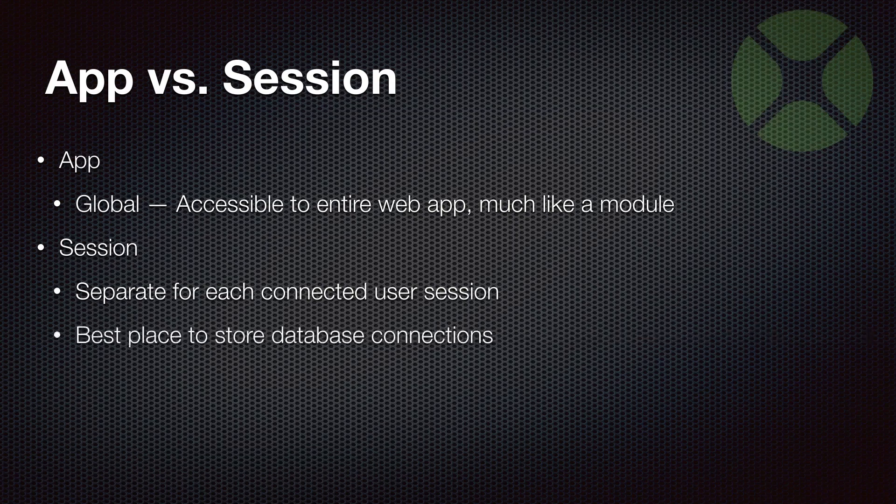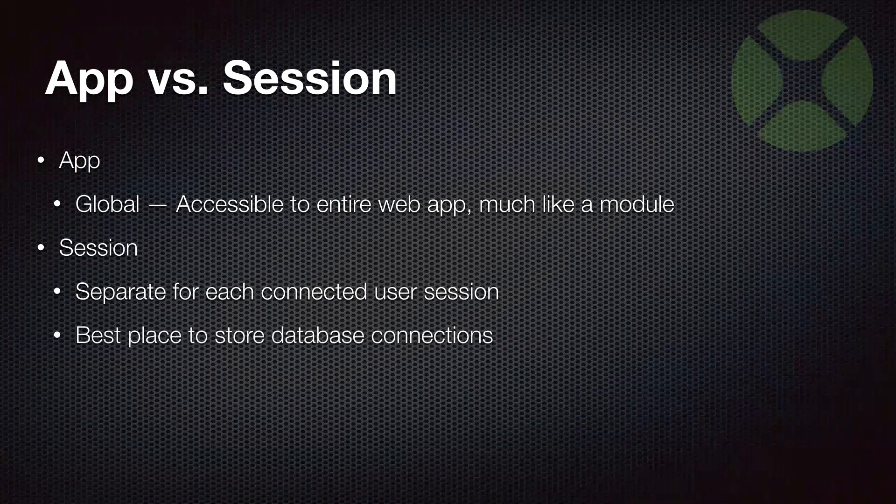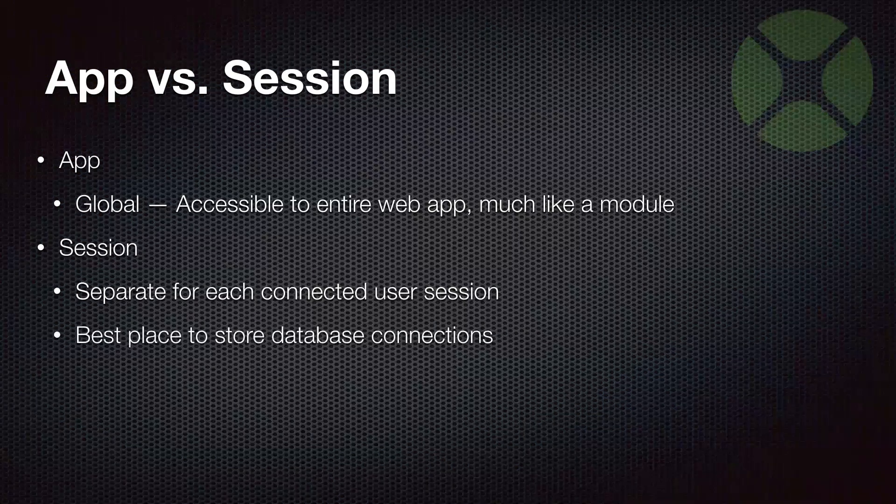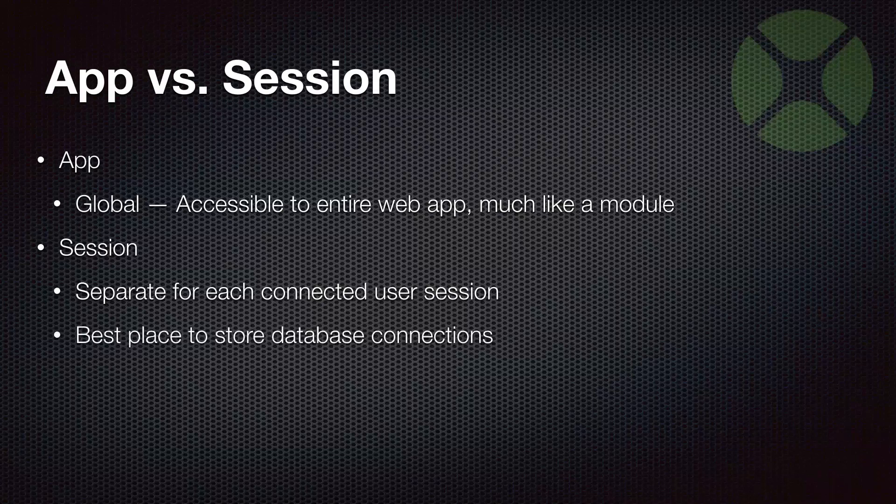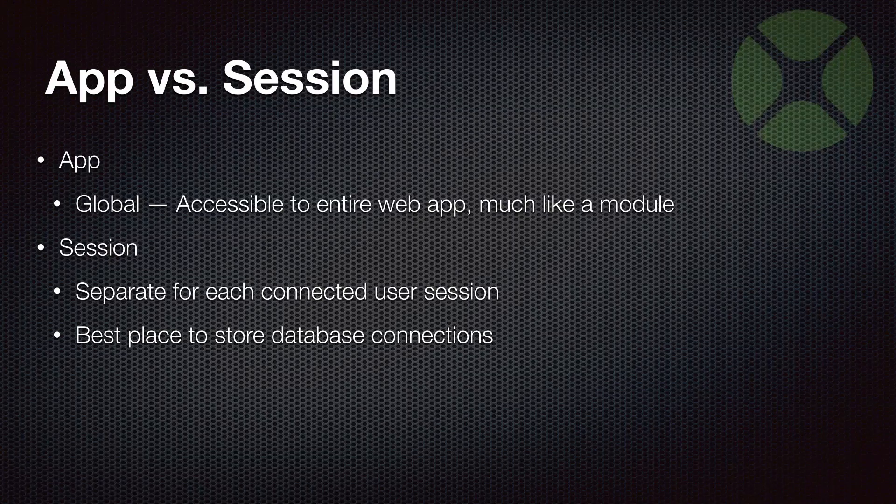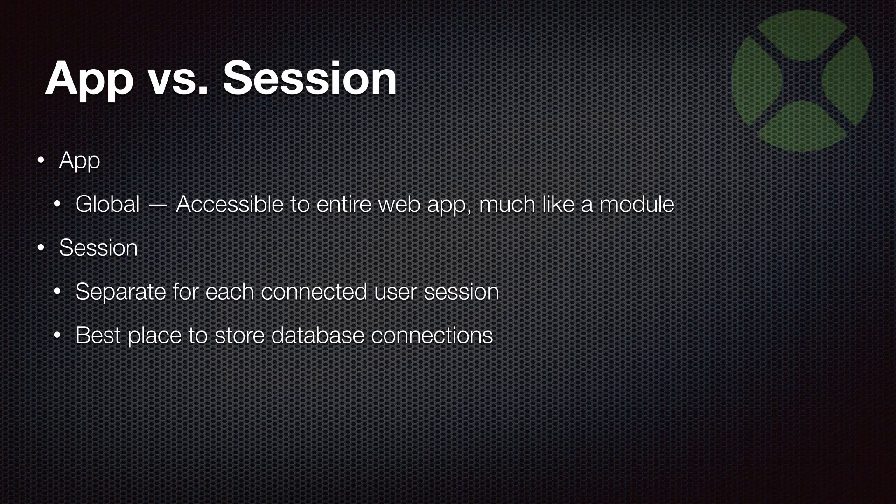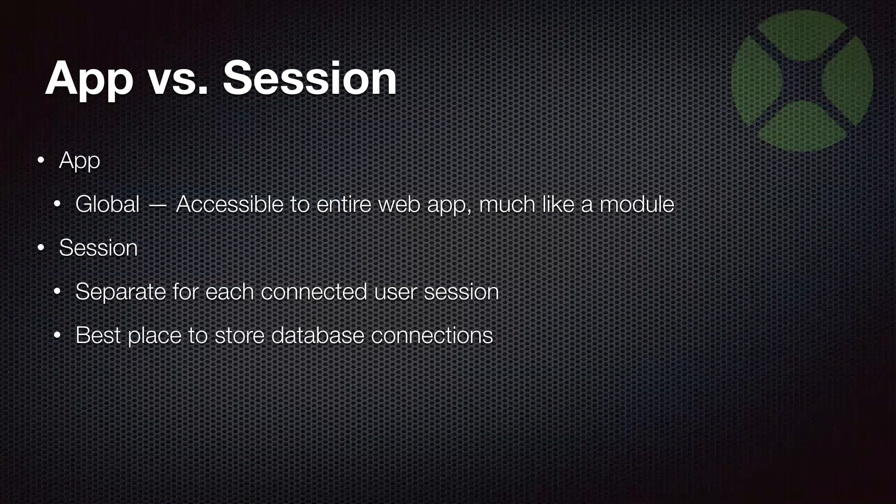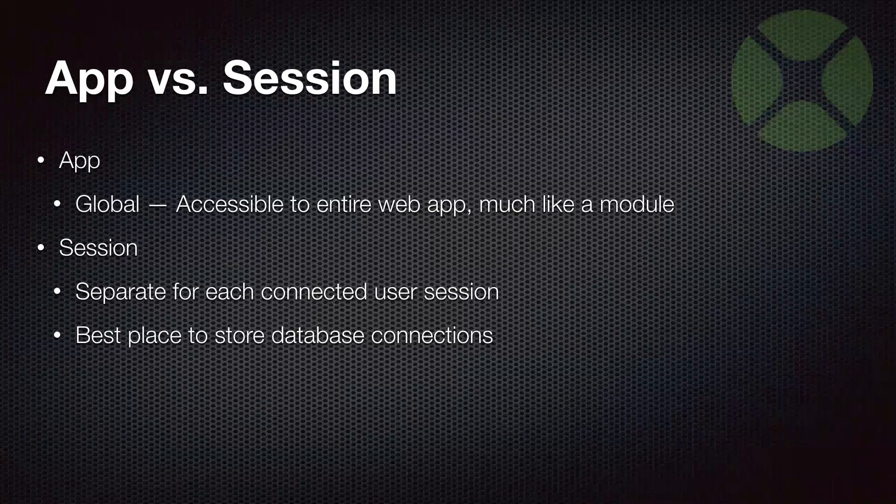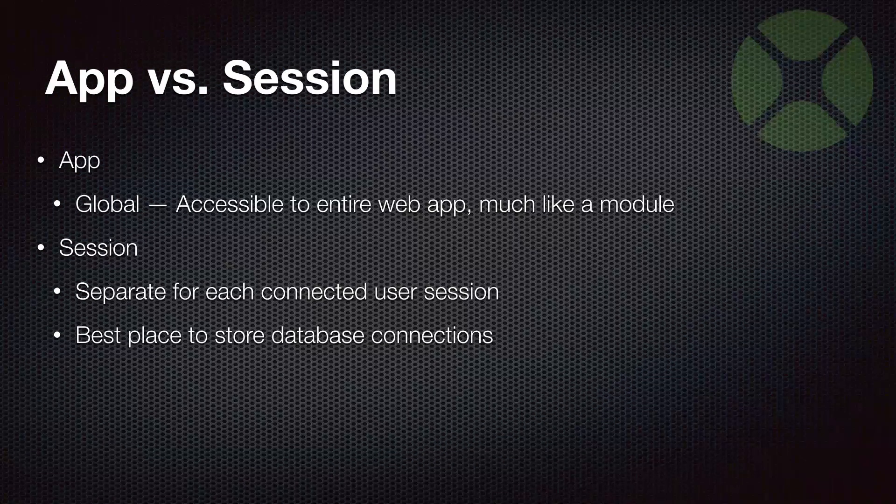That's how you manage multiple users with a web project - take advantage of the session. This is also a great place to be managing your database connections, because typically you're going to want to make sure your database connections are separate for each connected user. This allows you to manage transactions and gives you better performance with things like SQLite.